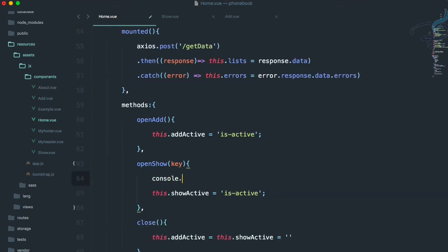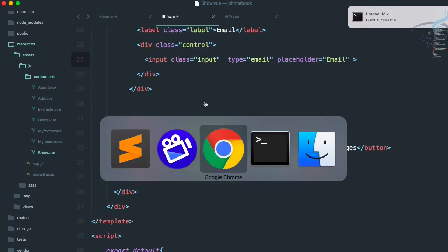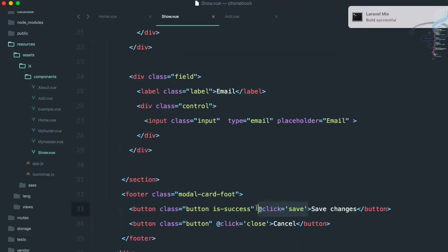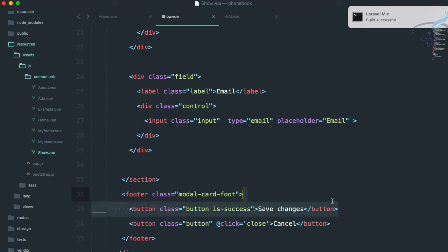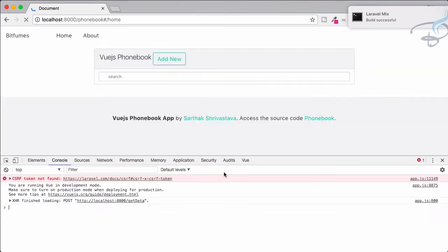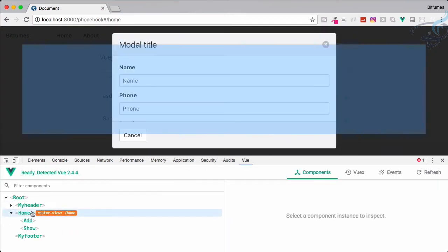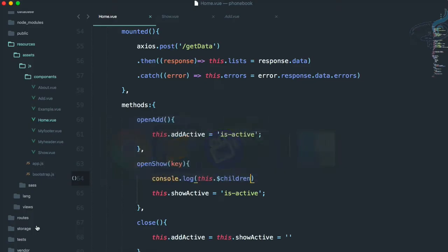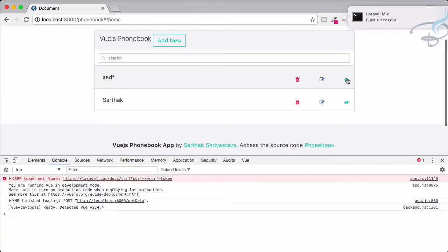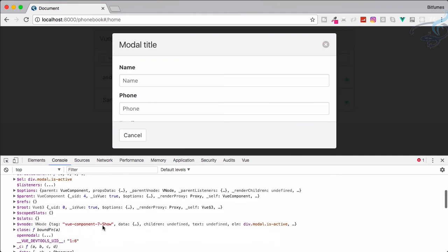Here comes the $children approach. Let's console.log this.$children and go to show.view. Going to the console and reloading, we can see two components — that's correct because our home component has two children components. If I want to get the second component, I'll say index one. Reload, click, and we can see we're only getting the details of the second component, which is our show component.